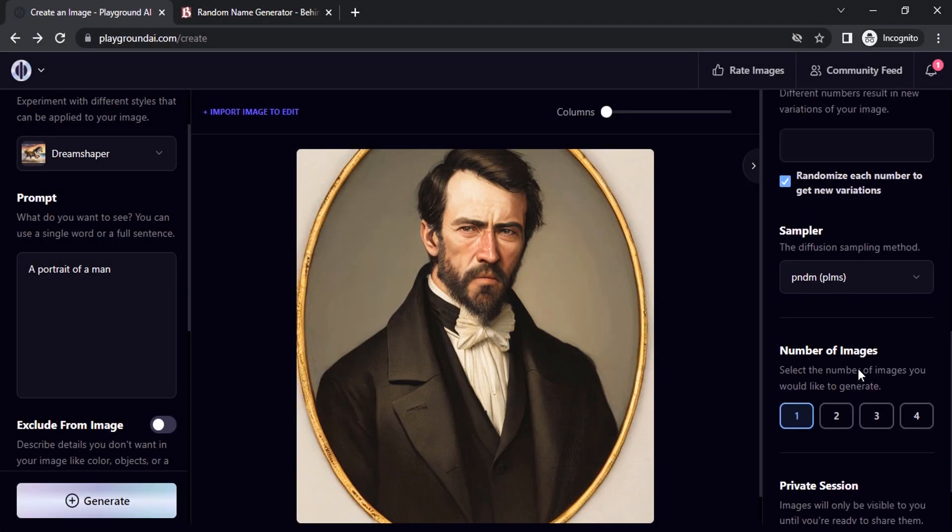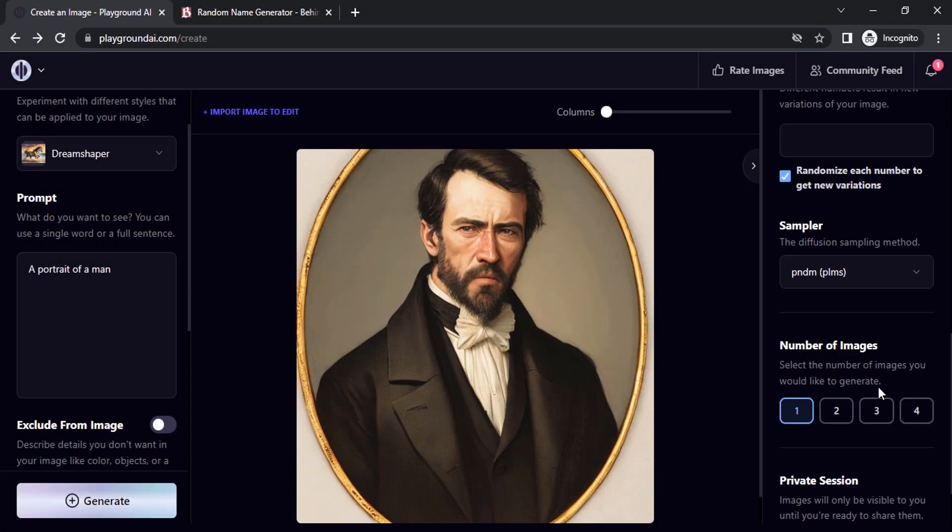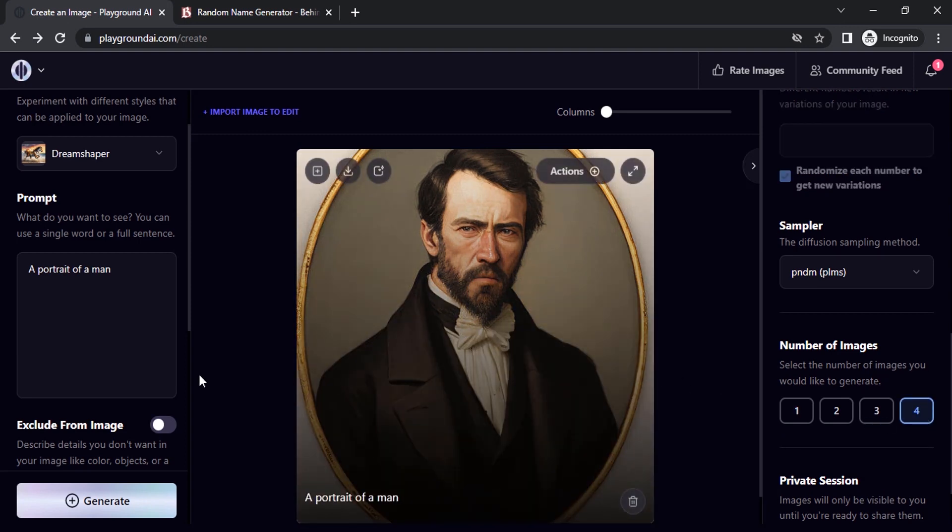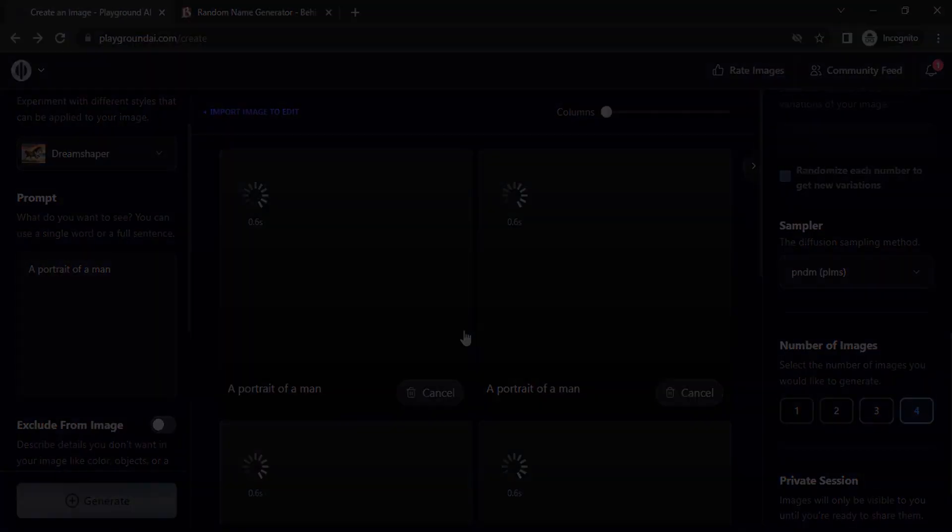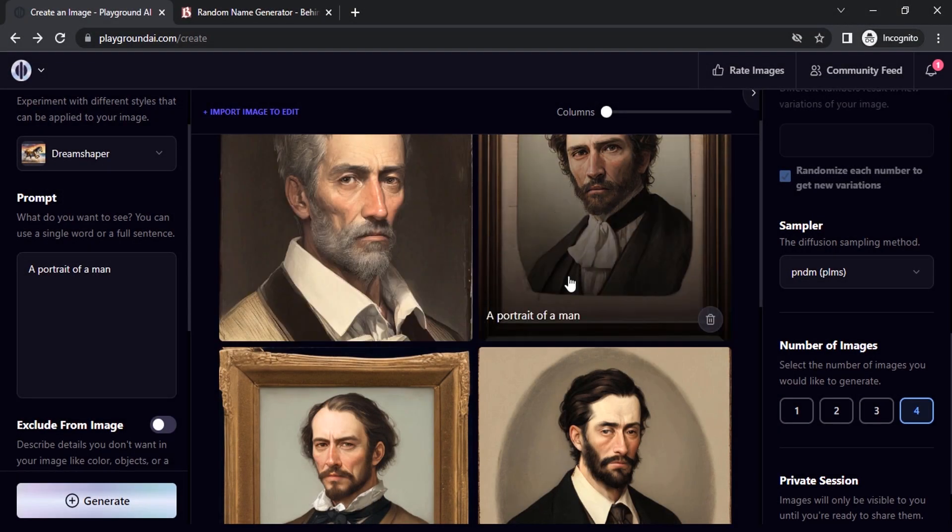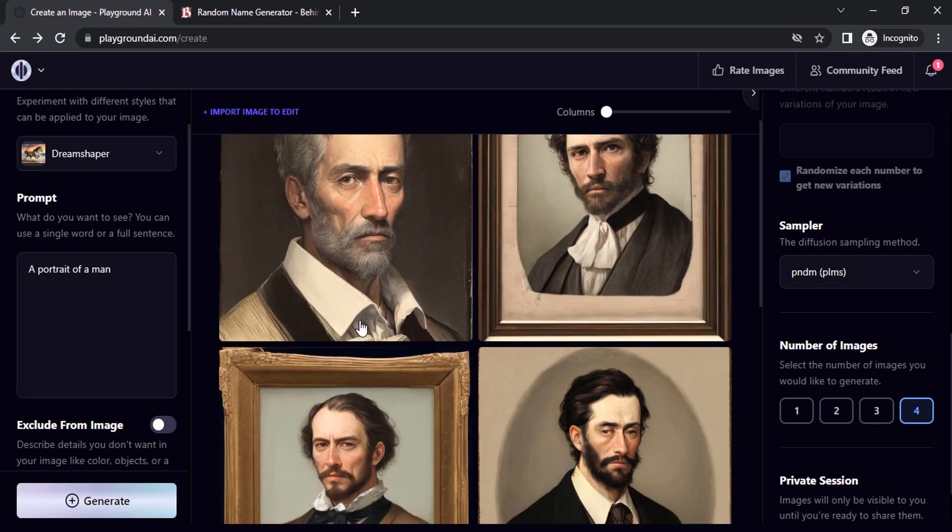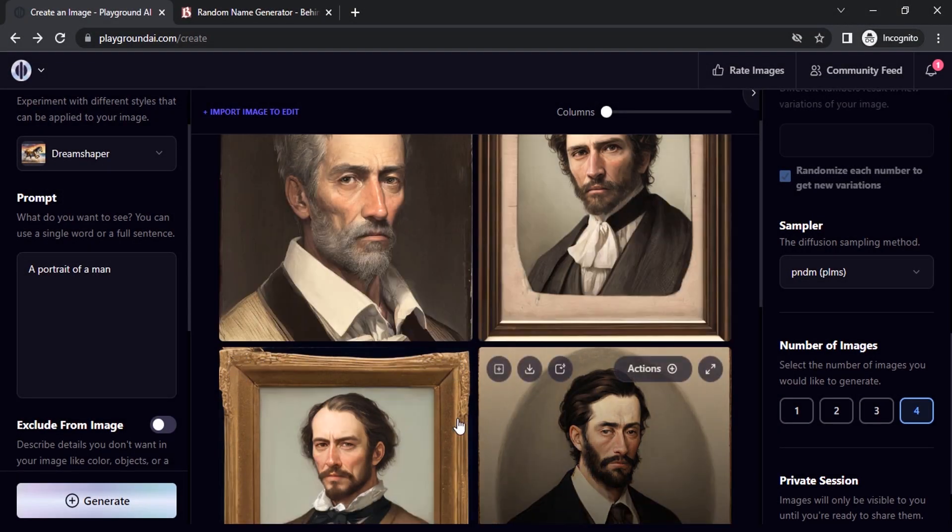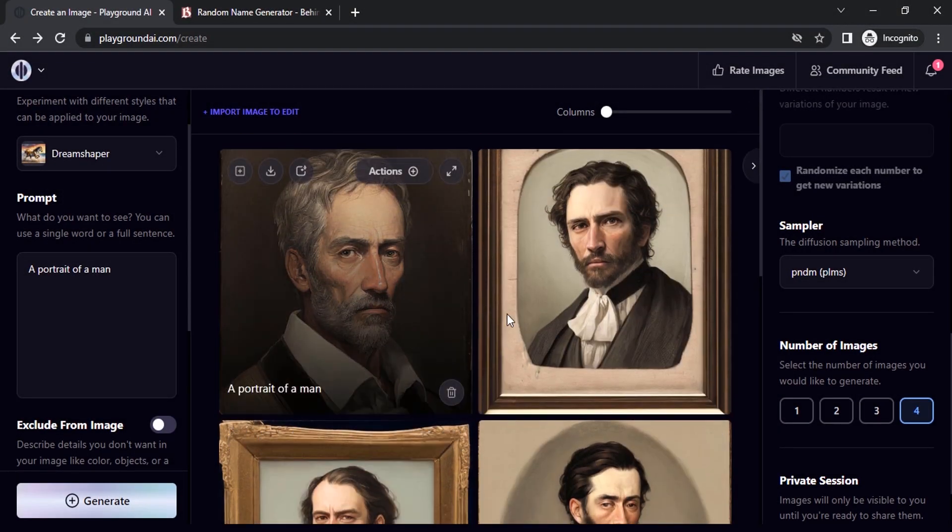I just give a number of images as one. Let's try with four images. Again generate. So you can see each image has different characters.